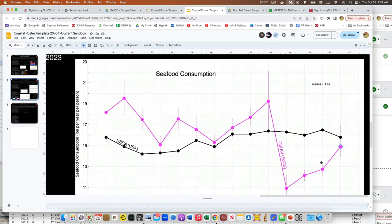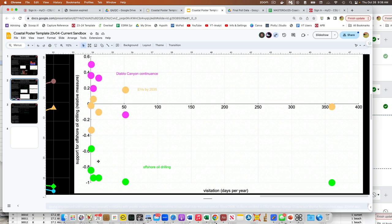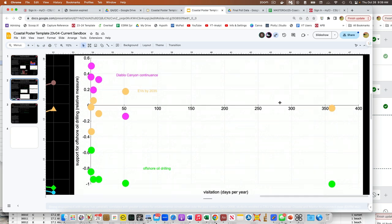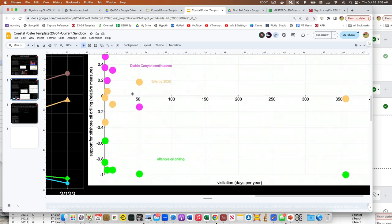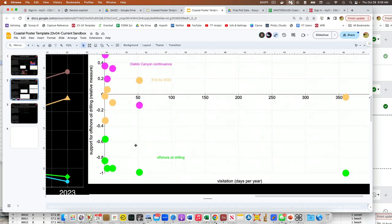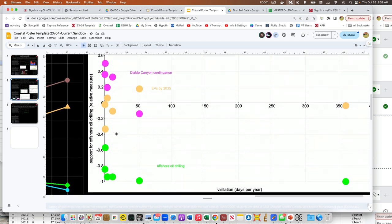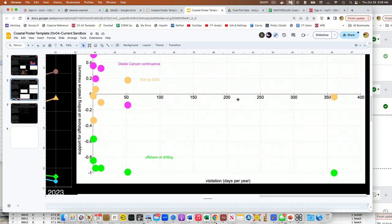This one is offshore oil drilling effect of visitation, which we sort of saw there. This is EVs, this is Diablo, support for Diablo Canyon. In general, the highest level - values off to the right are different than the lower visitation rates. So visitation seems to do something. It's not always clear. In some cases support declines, in some cases support increases depending on how we ask the question or whatever, but it's not a clear linear response. There does seem to be differences at the extremes of the visitation.